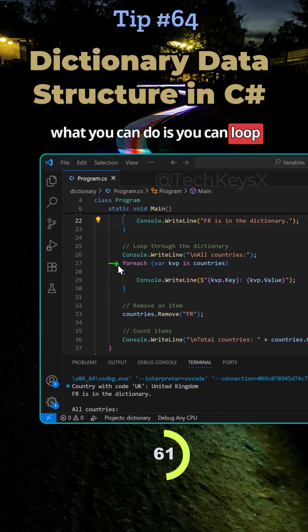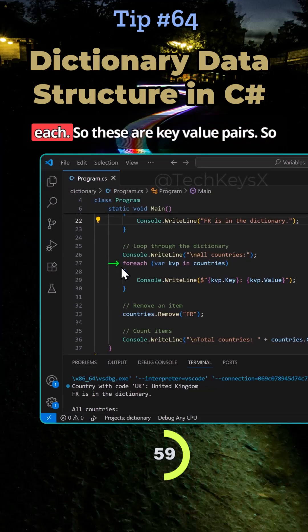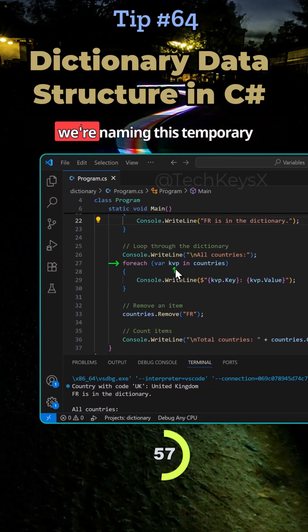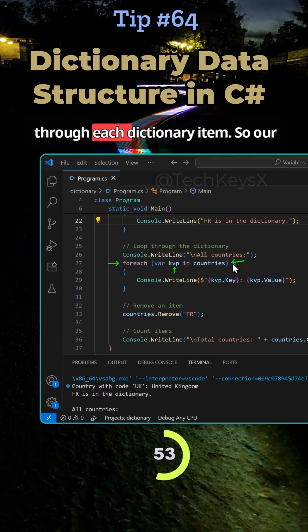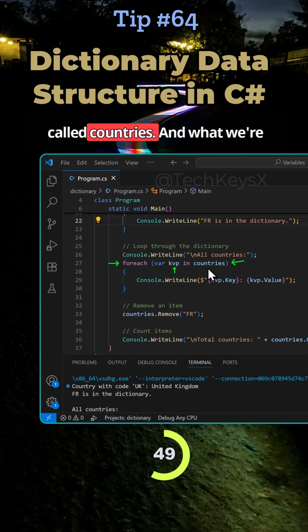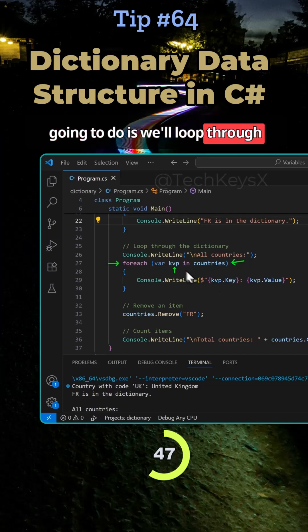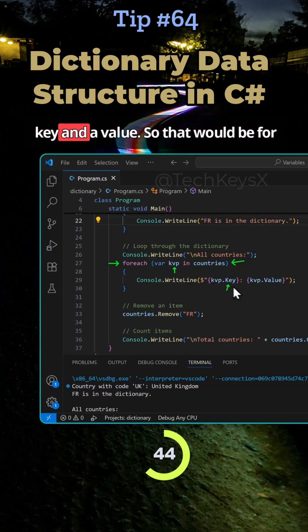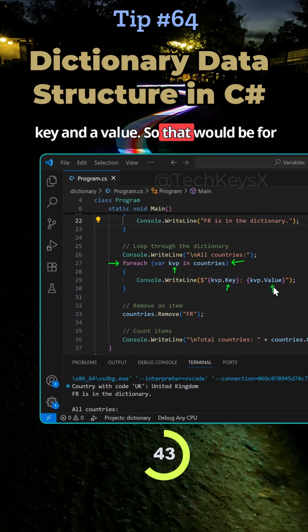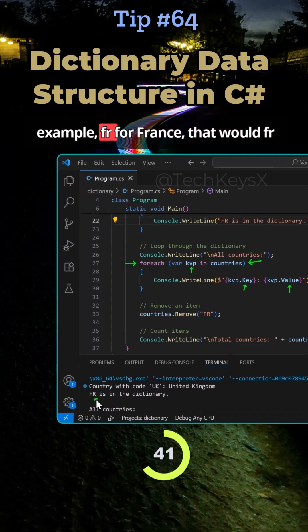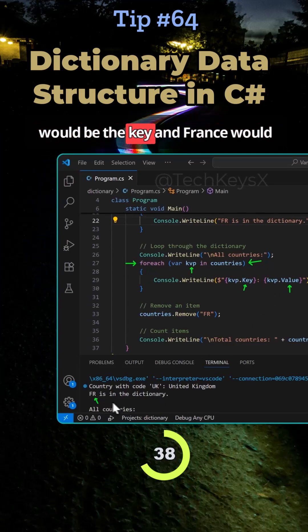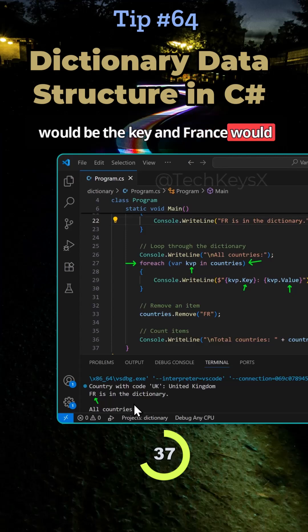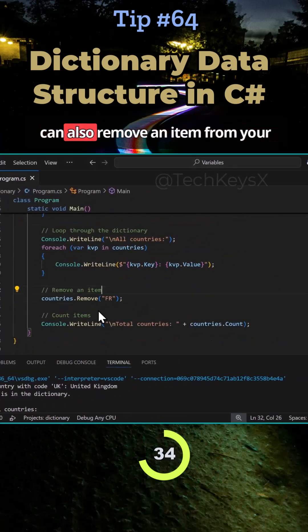And then what you can do is you can loop through the dictionaries using for each. So these are key value pairs. So we're just naming this temporary variable here. So it's going to go through each dictionary item. So our variable that holds the dictionaries is called countries. And what we're going to do is we'll loop through that. So each country, of course, has a key and a value. So that would be, for example, FR for France. FR would be the key and France would be the value.